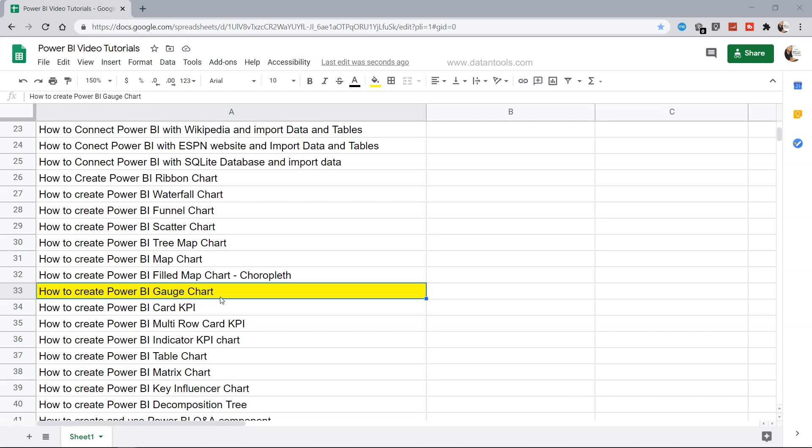This is a very similar type of chart which shows how far you have reached on the target or how far you are away from the target.